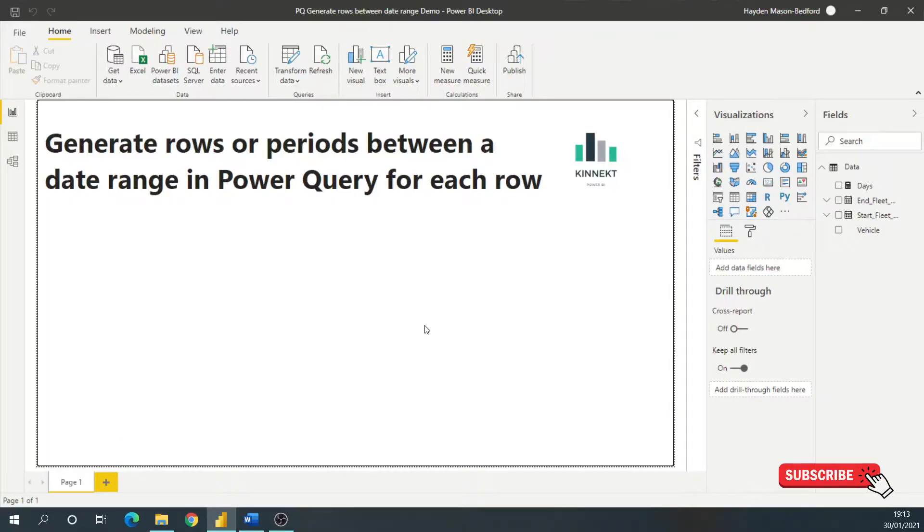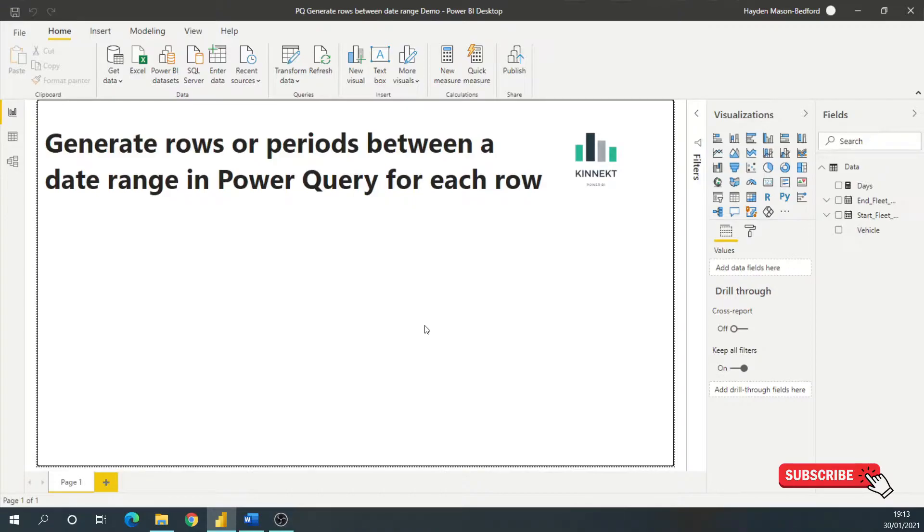So this video I want to talk through how to generate multiple rows in Power Query between a date range that's taken from a single row.